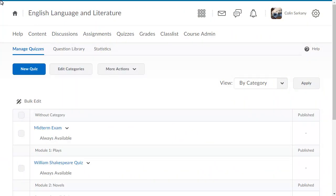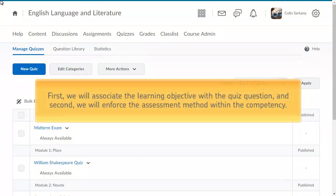This is a two-step process. First, we will associate the learning objective with the quiz question, and second, we will enforce the assessment method within the competency.